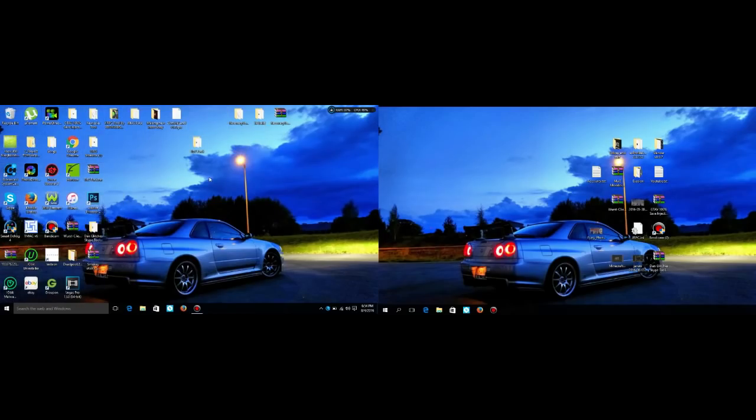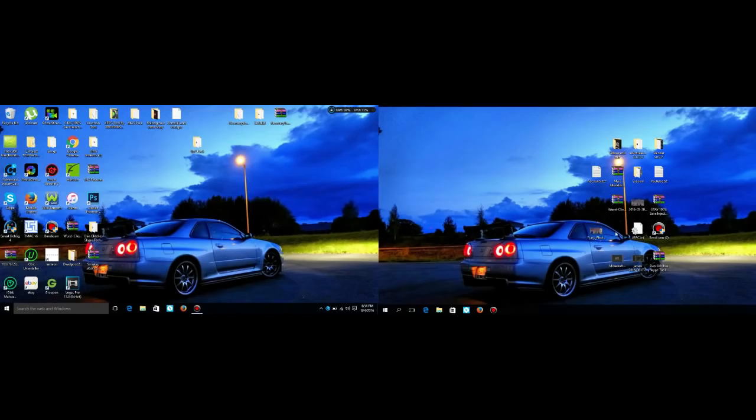All right. All right, guys. That is how you set up a dual monitor set up on a laptop with HDMI. Not very hard to do. Very self-explanatory.